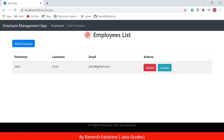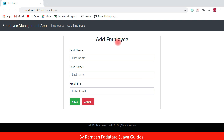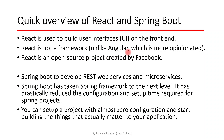We can click on the Employees link to navigate to the employees list page, and we can click on the Add Employee link to navigate to the Add Employee page.